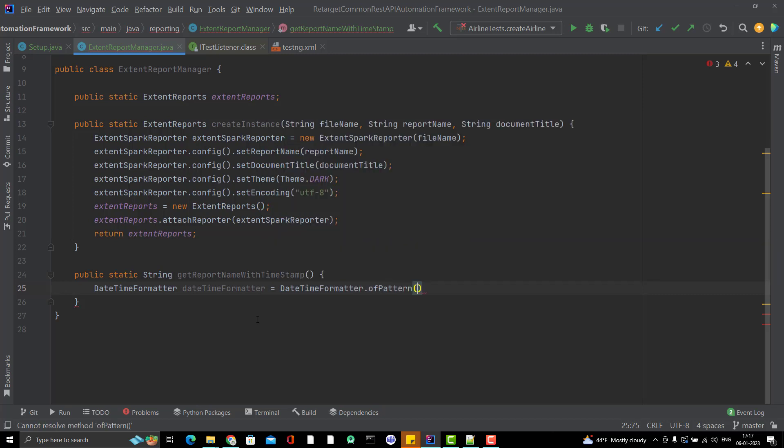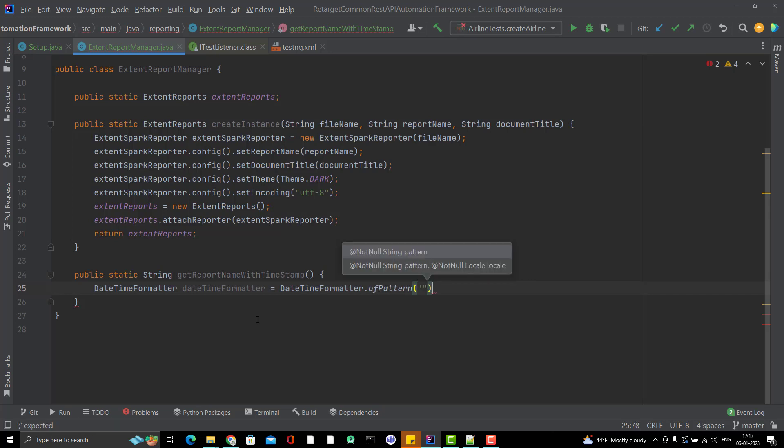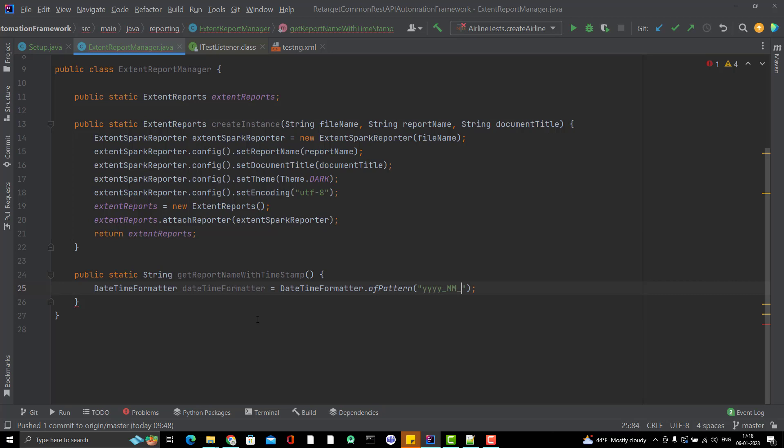In which pattern you want to print the date? I am going to use the timestamp means date and time as well. For that I can use yyyy, mm, dd, hh, mm, ss. It will give me year, then month, then date, then hour, minute and seconds.